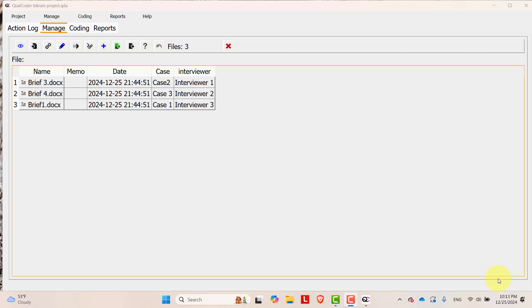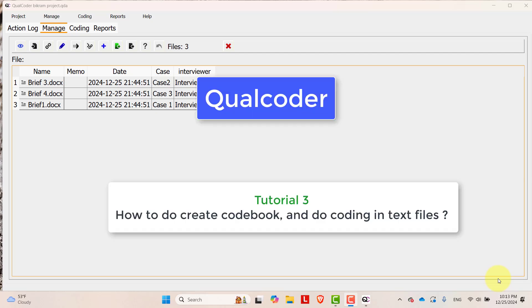Hello everyone, this is me Bikram Adhikari and you are welcome to our YouTube channel Adrishya Tech. This is our third video tutorial on Qualcoder and in this video tutorial I will be sharing you some basics about coding.